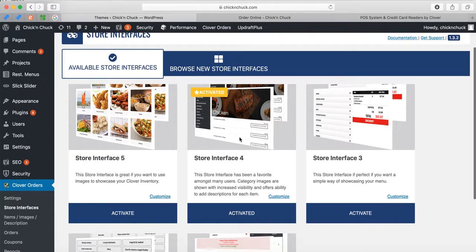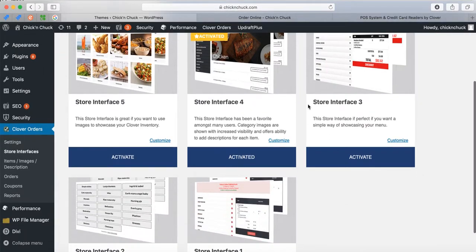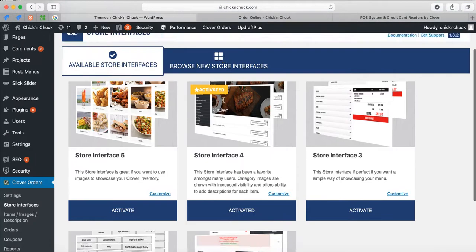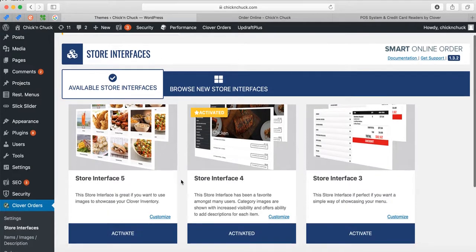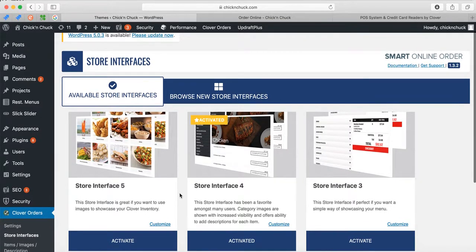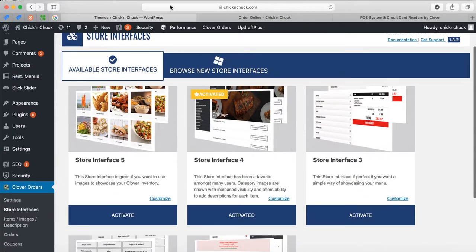You have many options — five store interfaces to choose from. I think this one is best for you because you mentioned you want your customers to stay on the same page, and this one solves that. Now, the other question you asked was about the menu — you mentioned you want me to remove all the desserts.